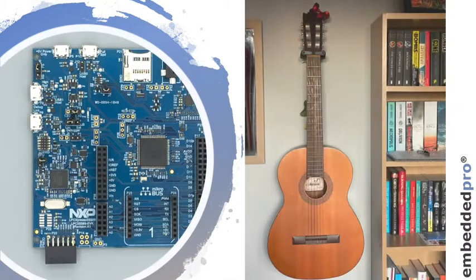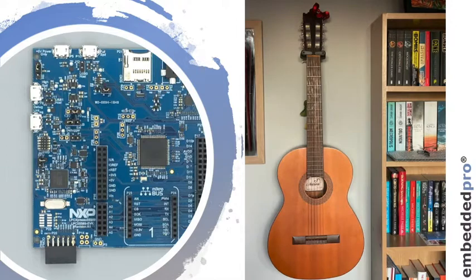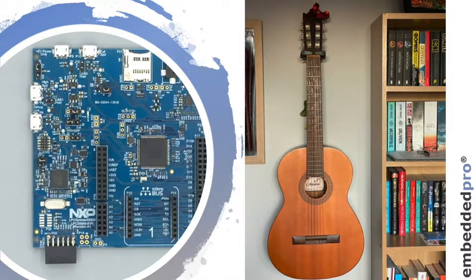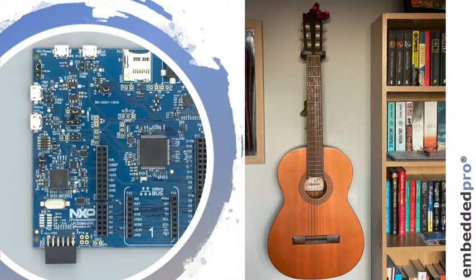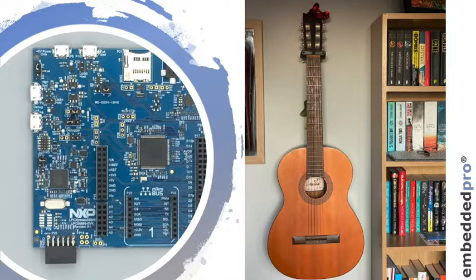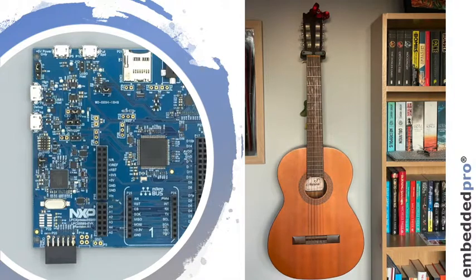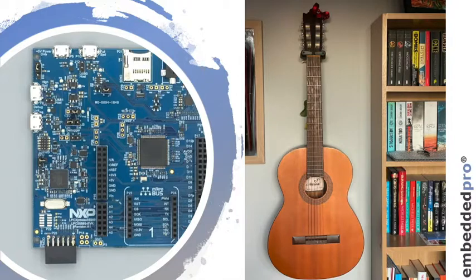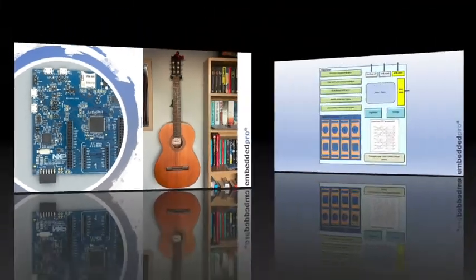Those of you who were with me in week 1 will remember that my son plays a classical guitar. Here it is hanging up in his bedroom. As a test of the Fast Fourier Transform on the LPC-55S69, I asked him to pluck one string and to record it on his phone and not tell me what string he plucked. Then I'm going to use the PowerQuad on the LPC-55S69 to identify what string he played.